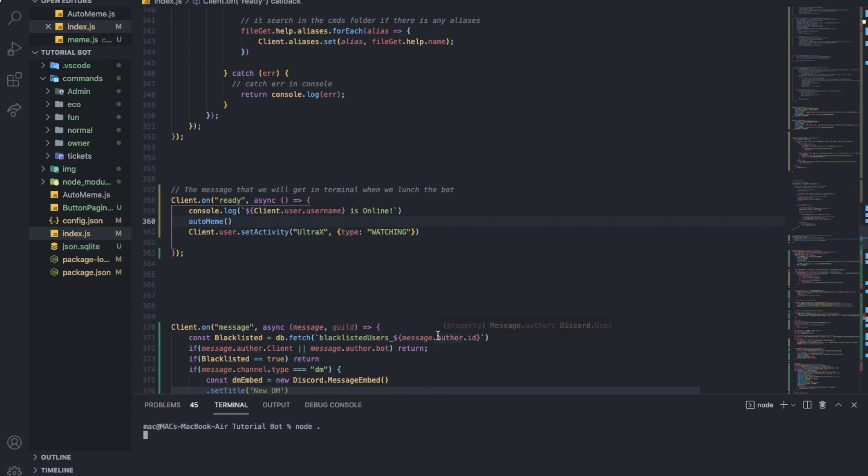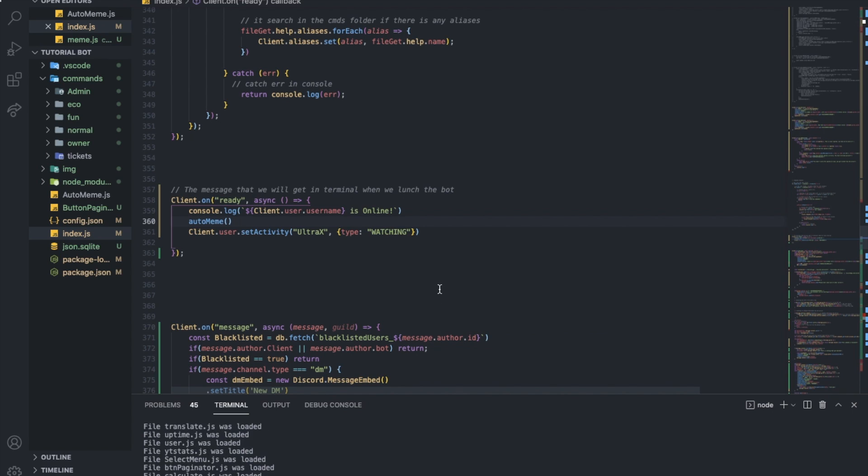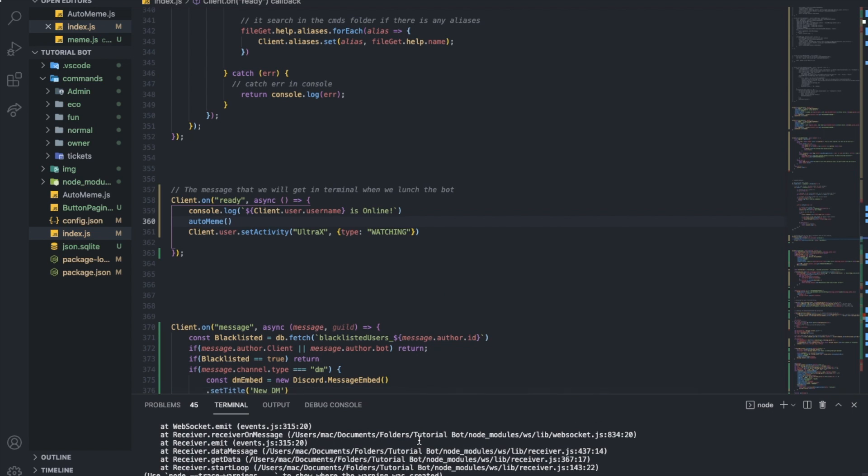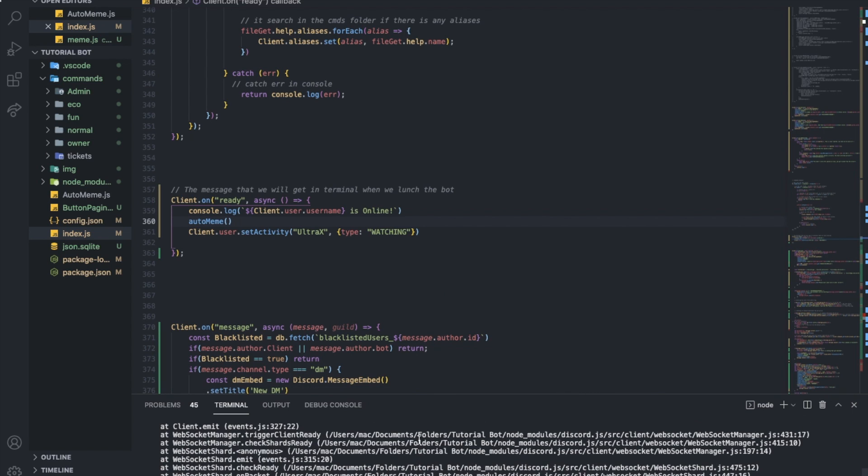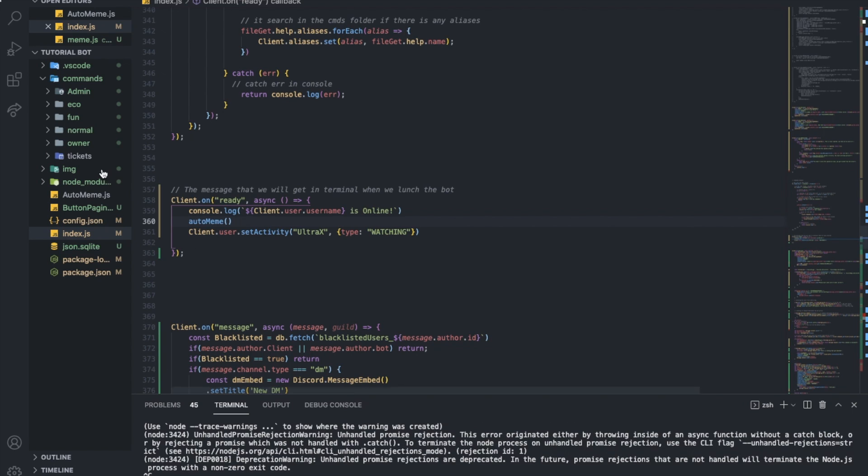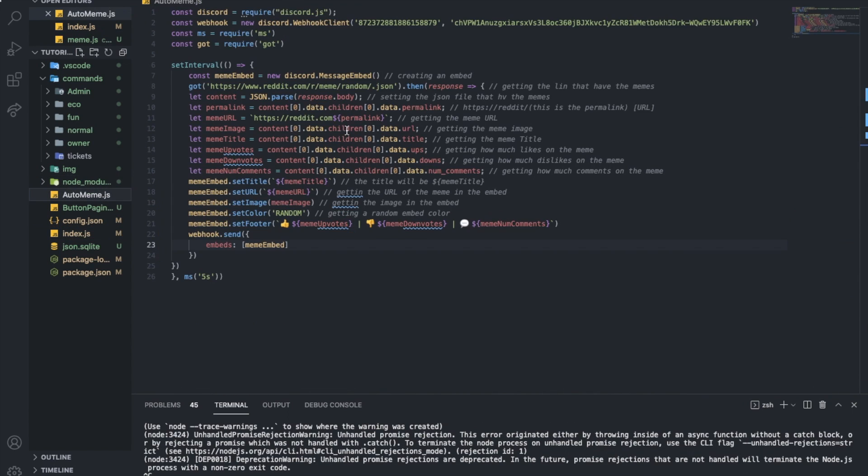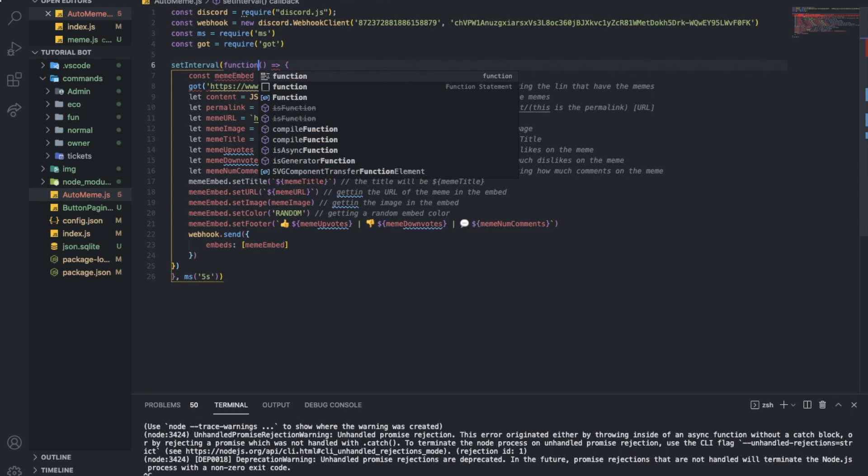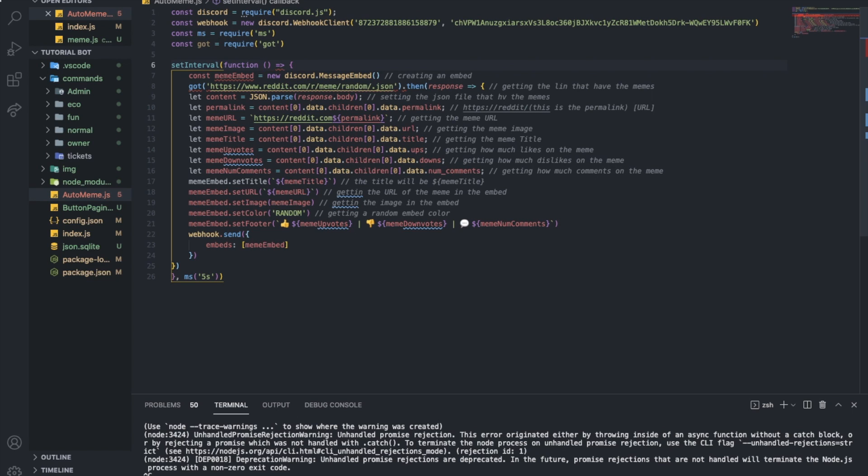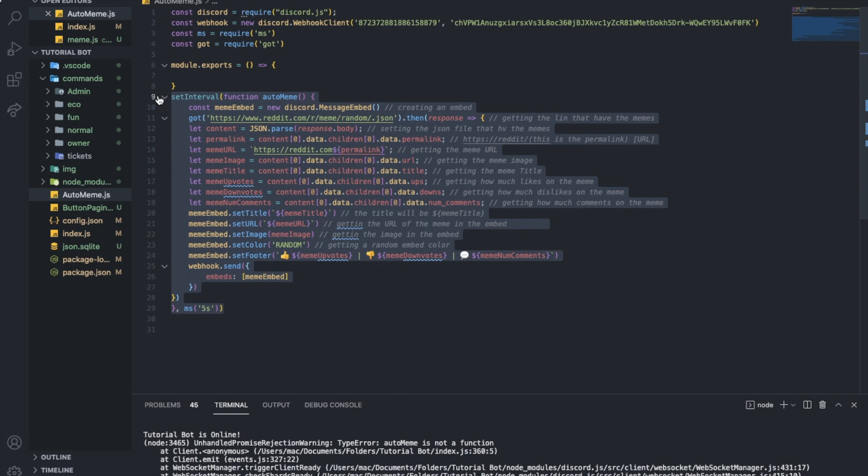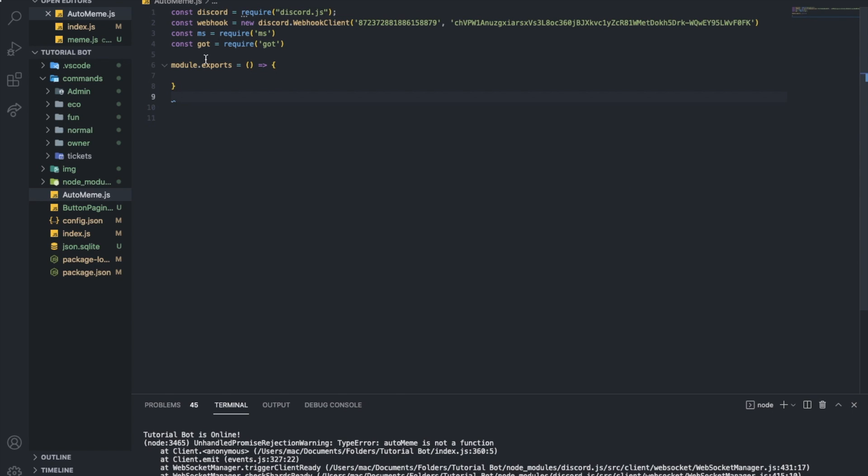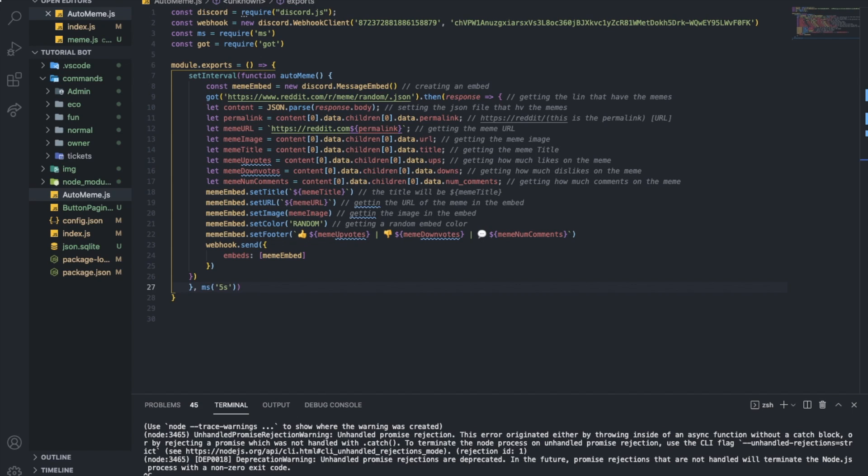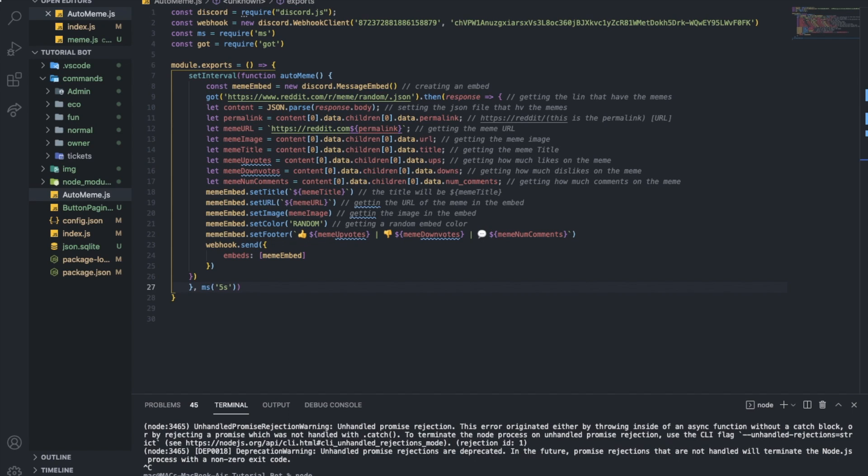Let me try to do node dot. Let's check. We got an error. Auto meme is not a function. Oh, so probably I'm going to just put it as a function over here. Let me just put like function auto meme. Let me get all of that inside of here. Let me try it now.